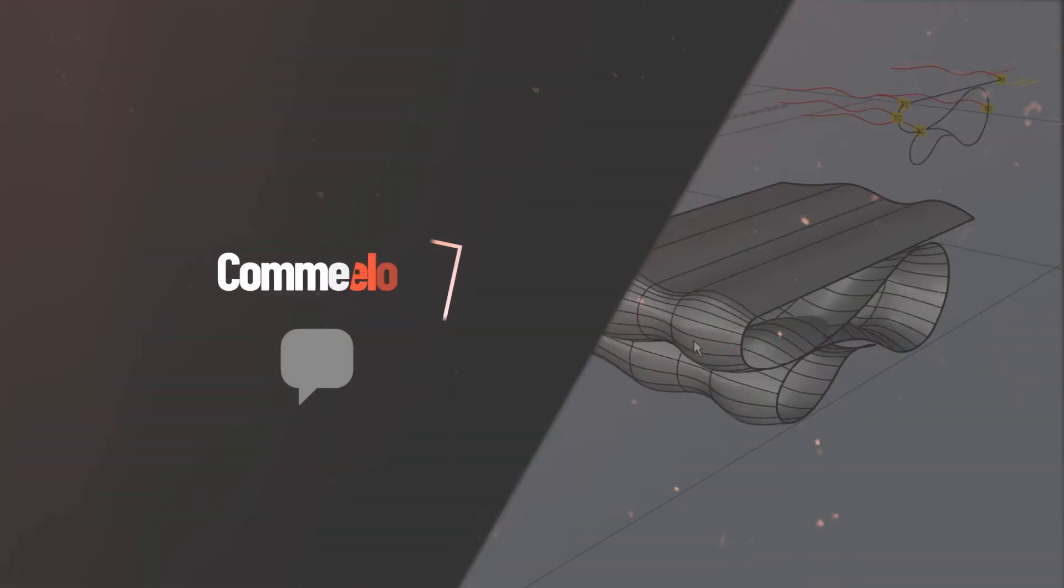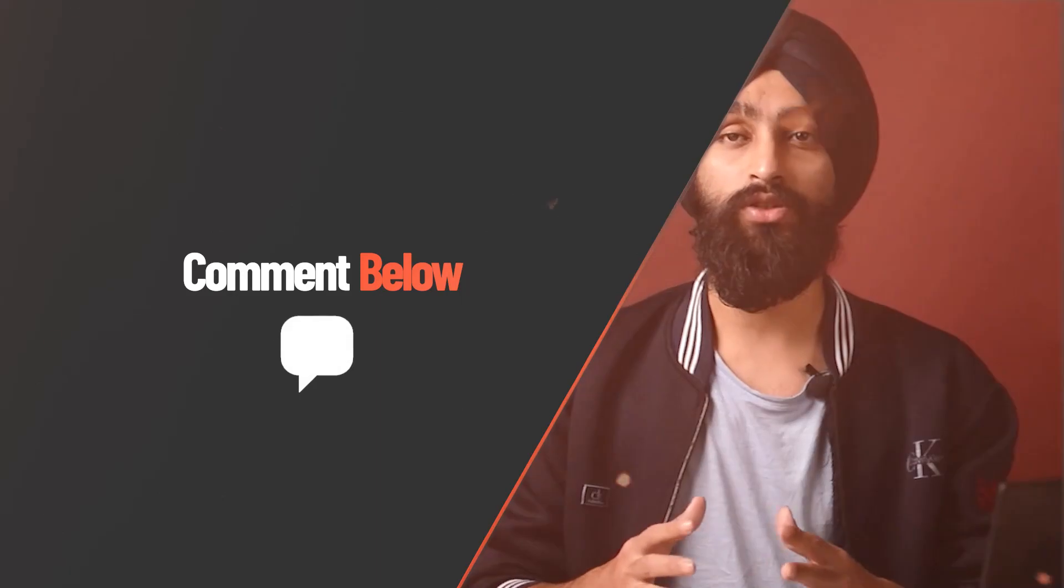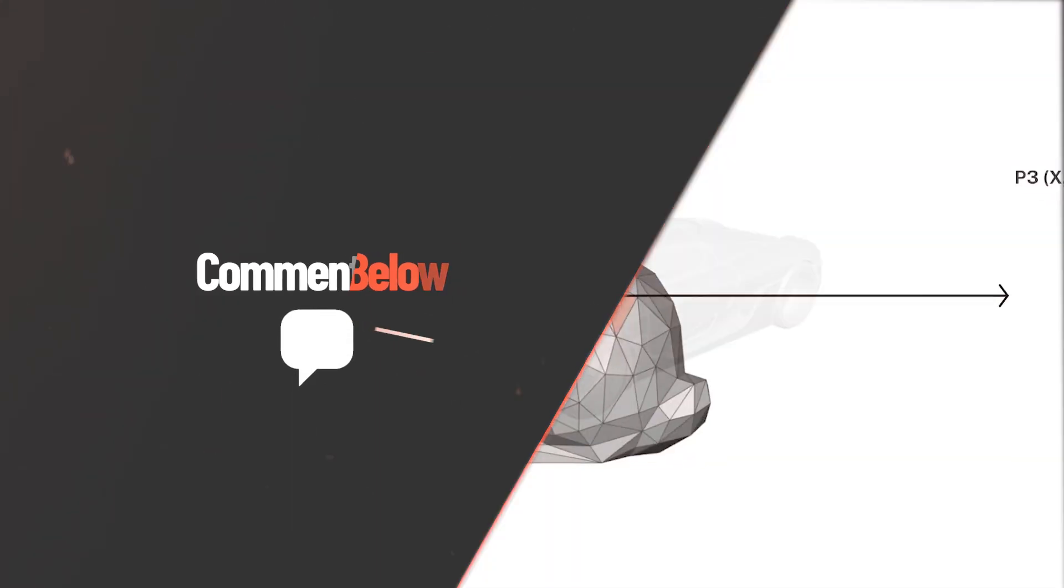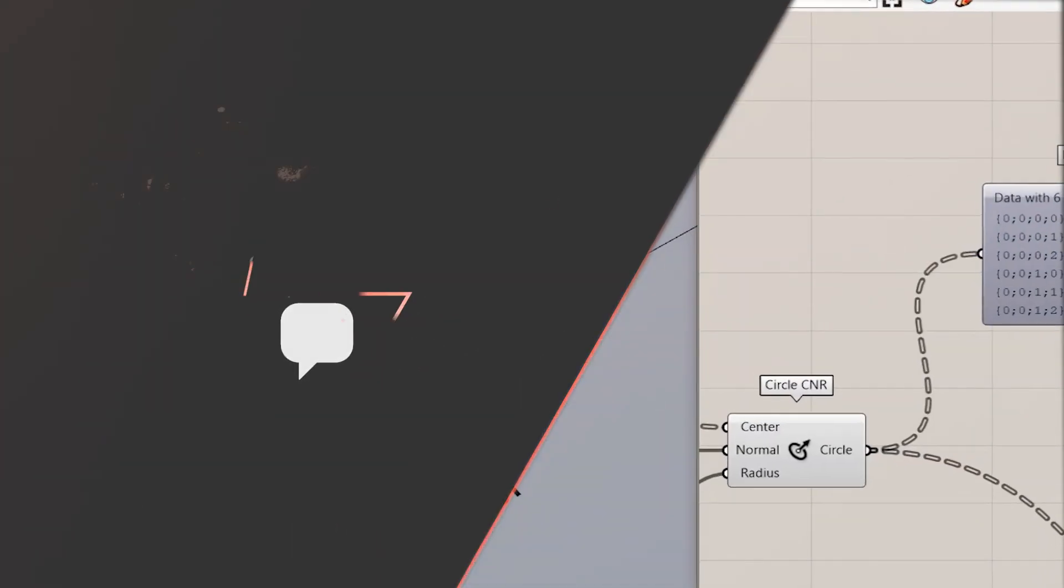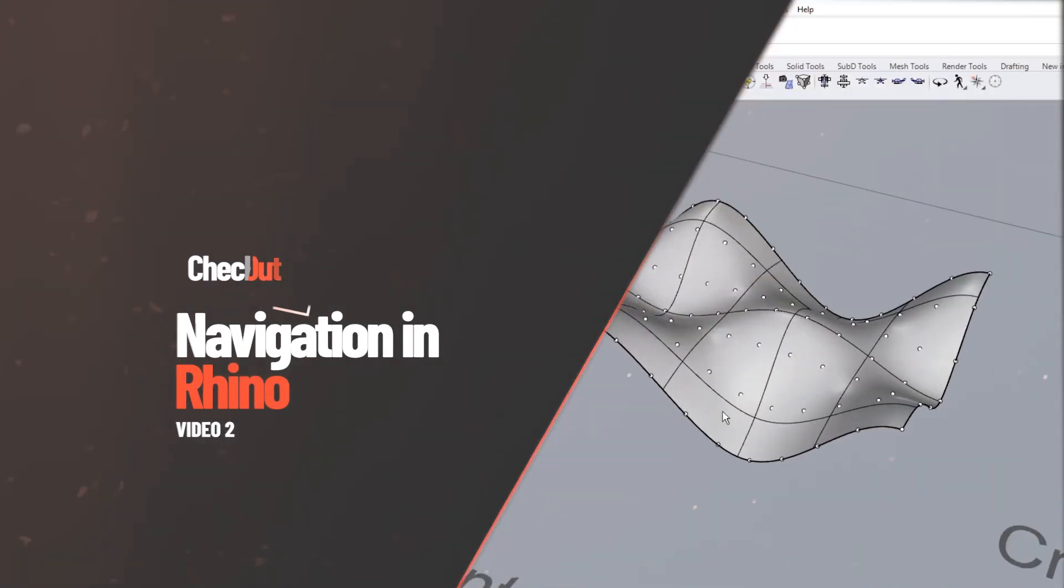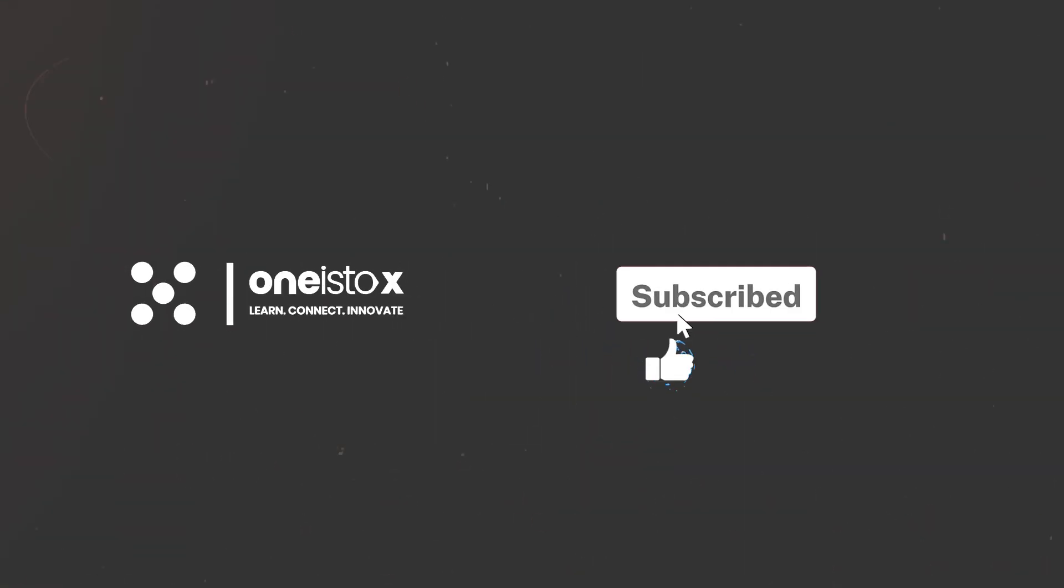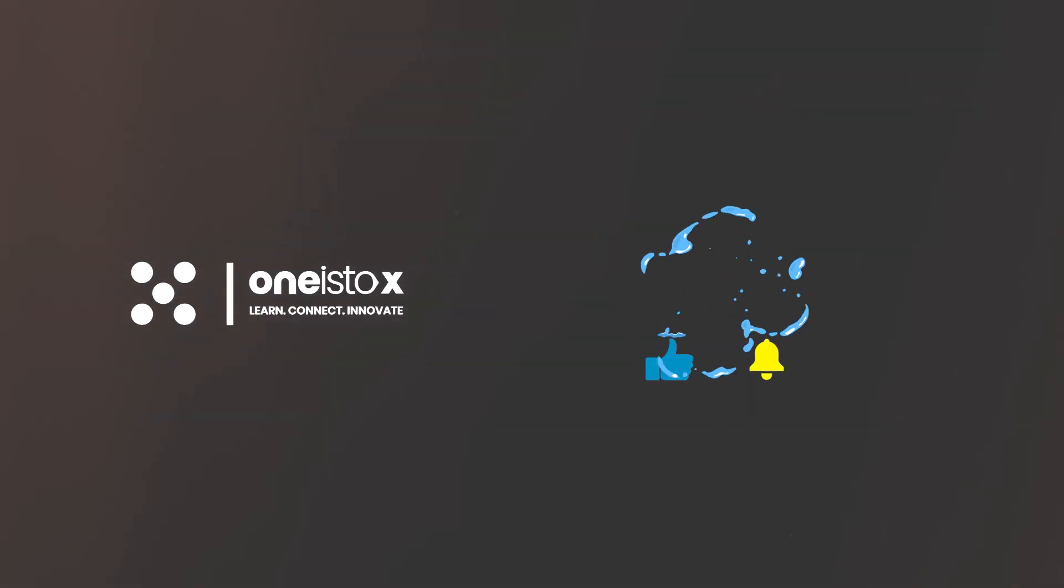That brings us to the end of understanding the Rhino interface. Comment below the similarities you find between Rhino and AutoCAD. Go check out the next video to learn more about navigation within Rhino. Subscribe to the channel to get notified for more exciting tutorials.